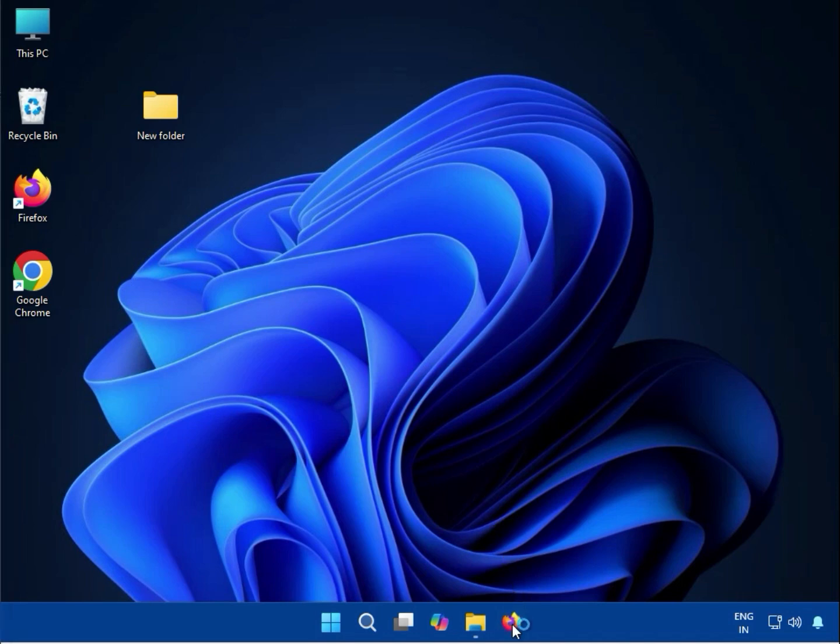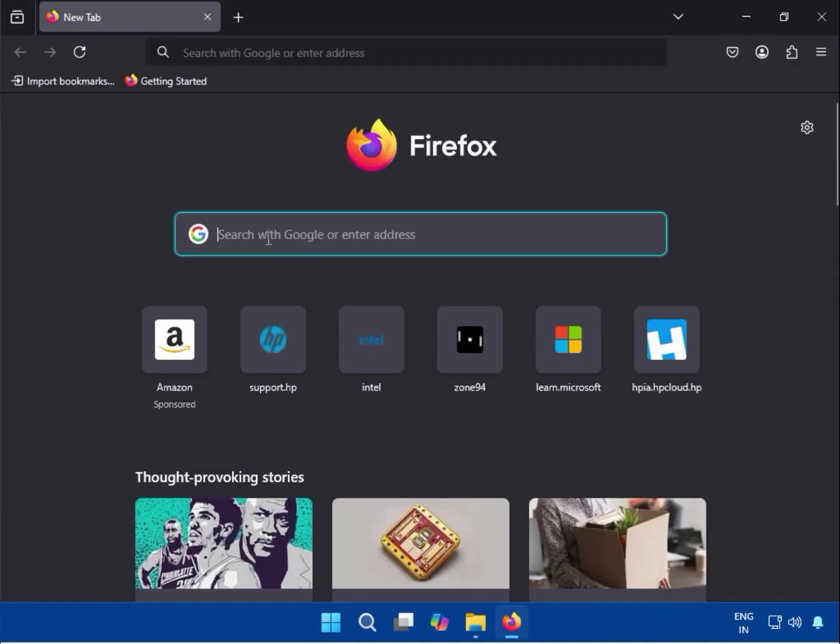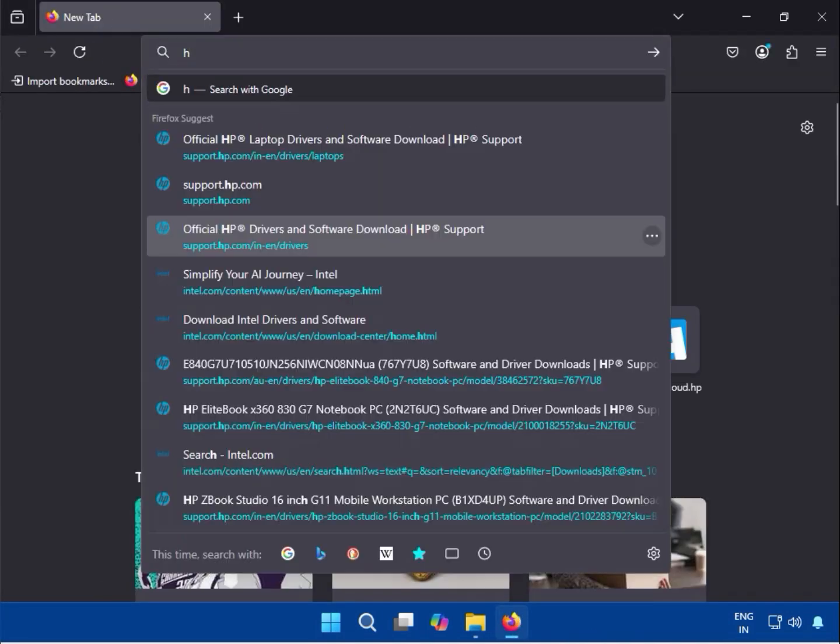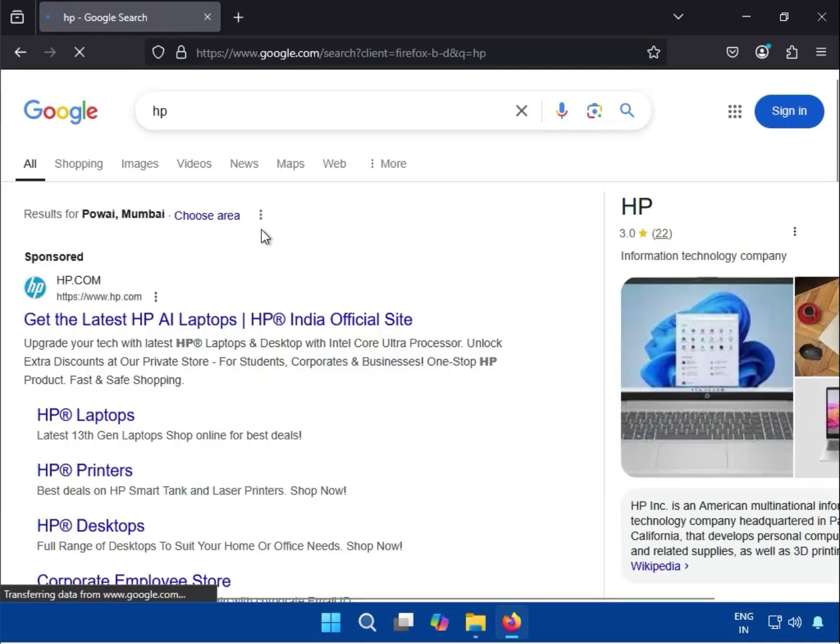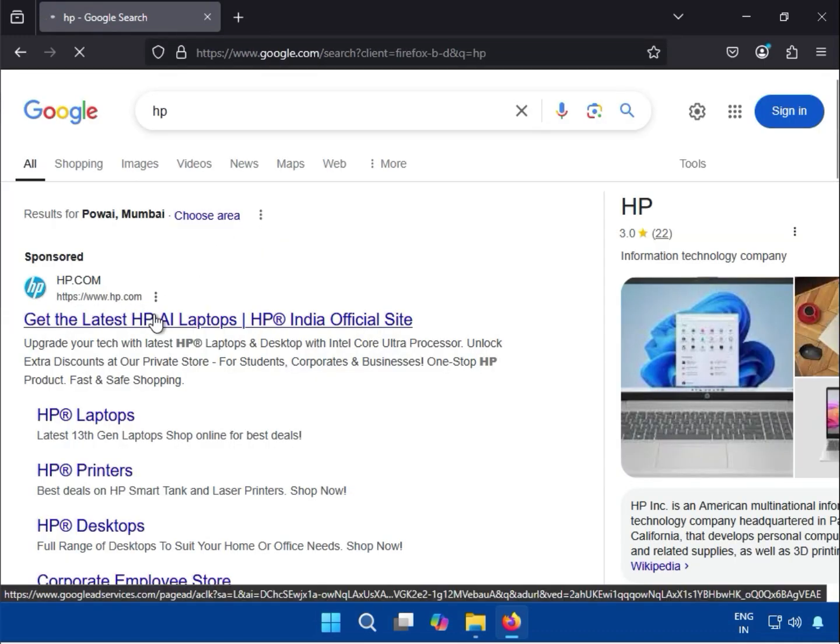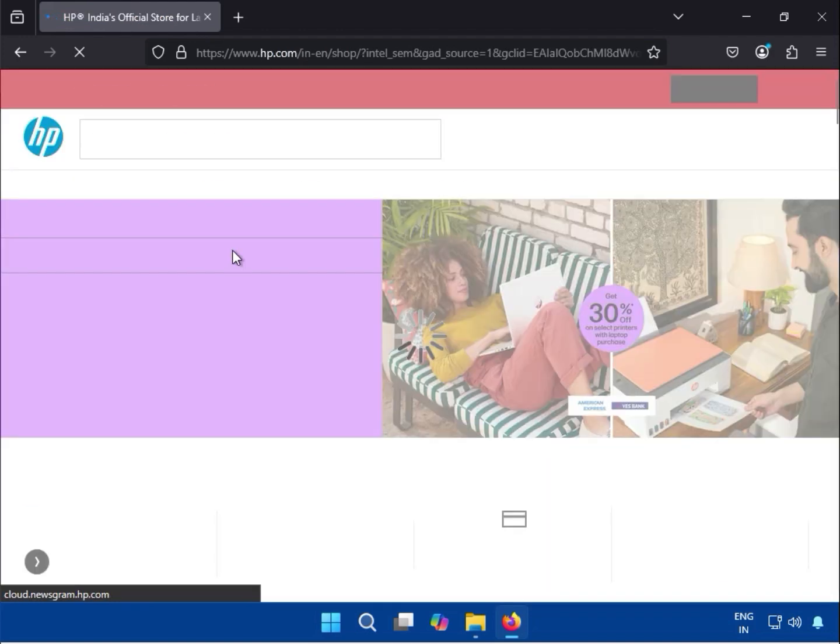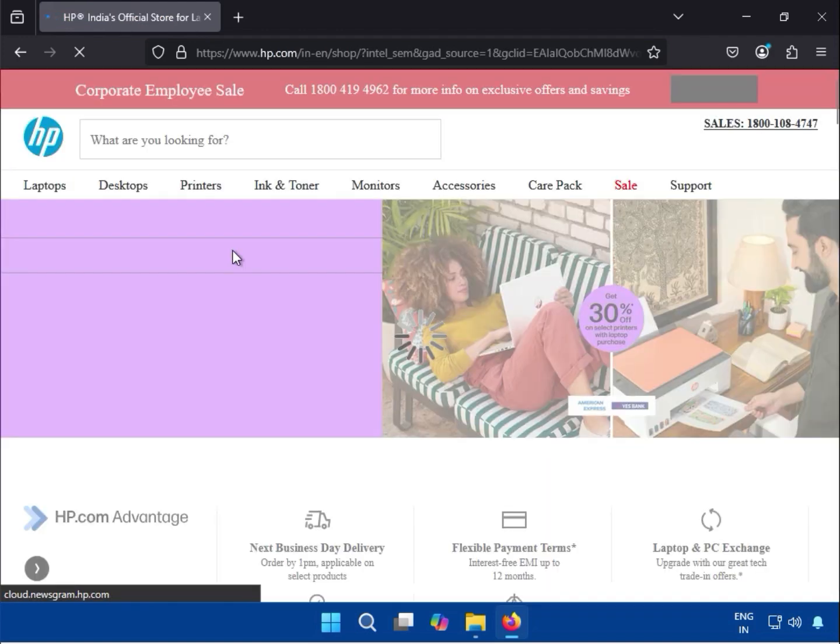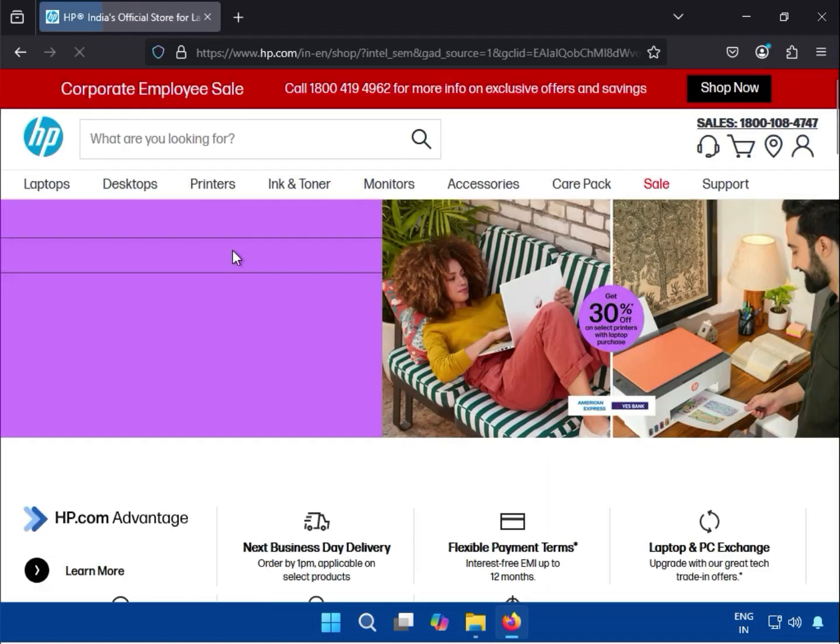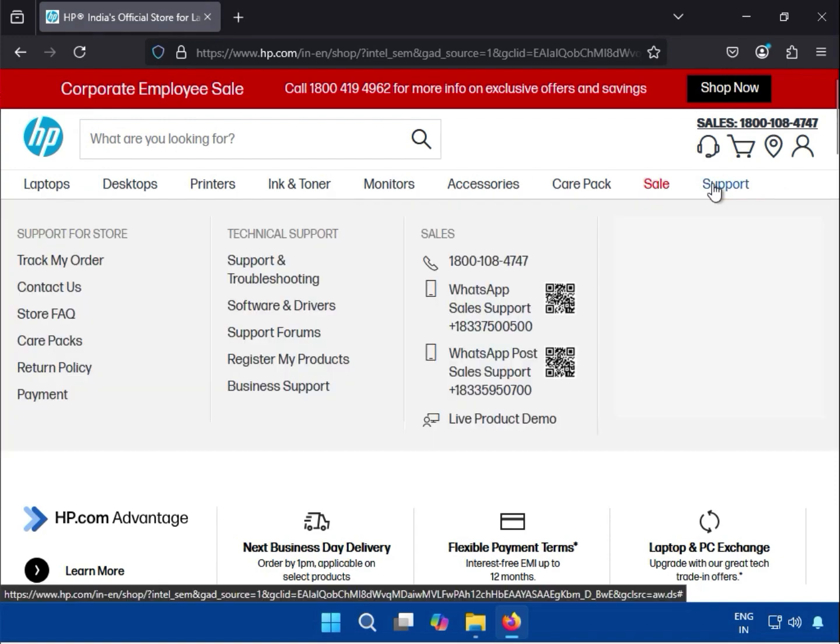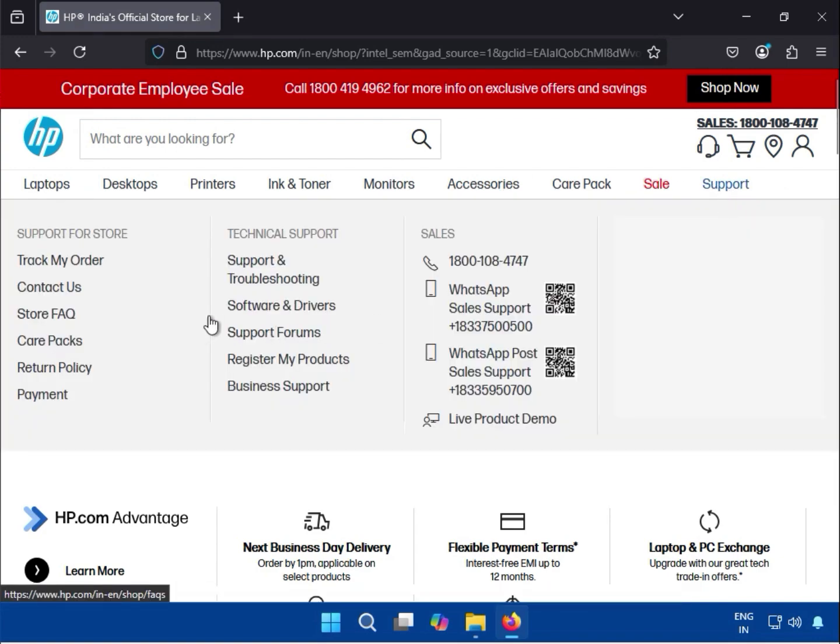Open any browser first and go to HP's official website at www.hp.com. Then click on Support and then click on Software and Download.